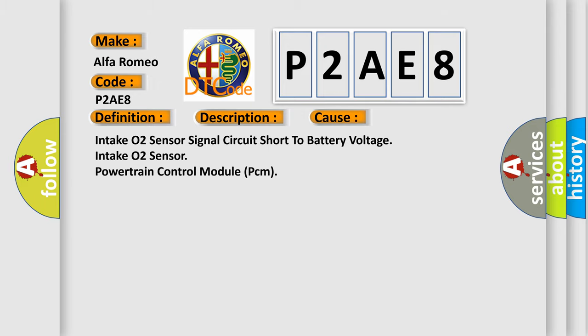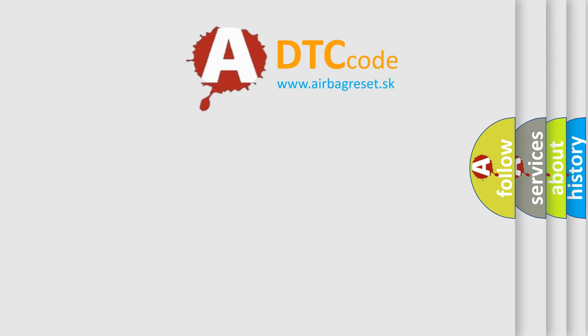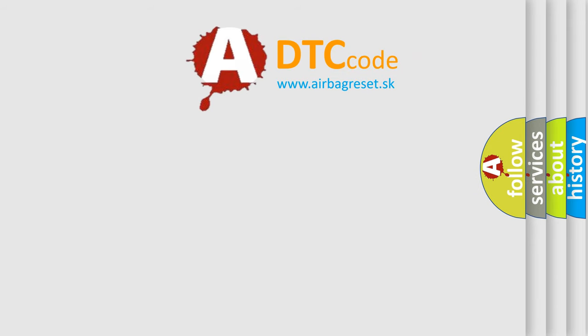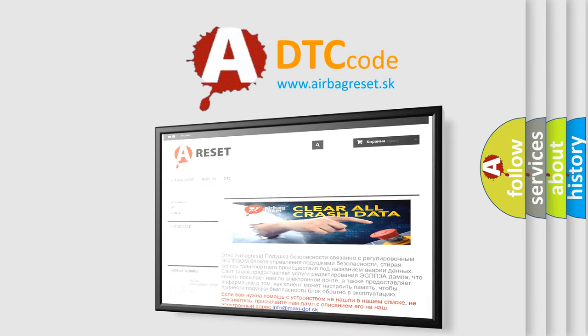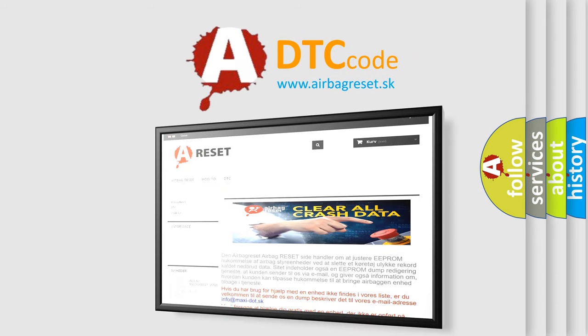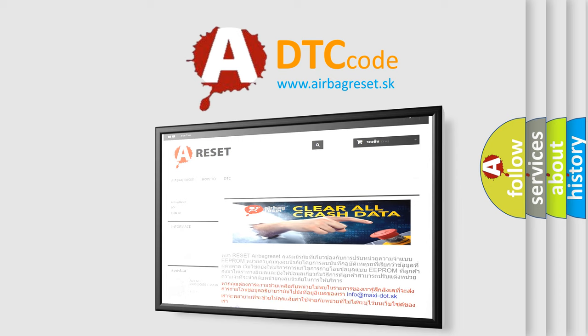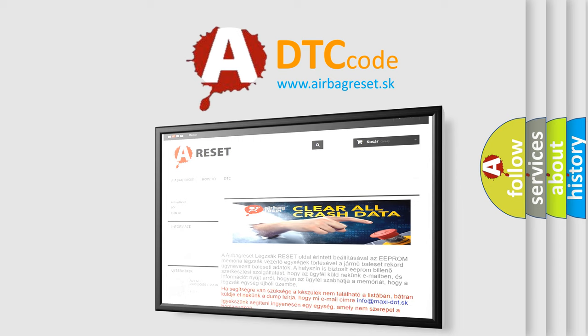The airbag reset website aims to provide information in 52 languages. Thank you for your attention and stay tuned for the next video.